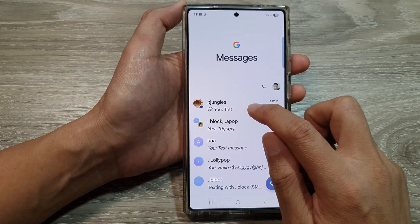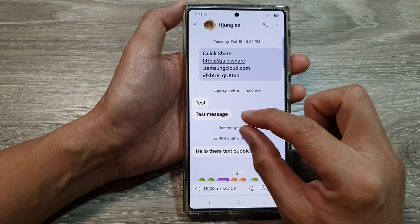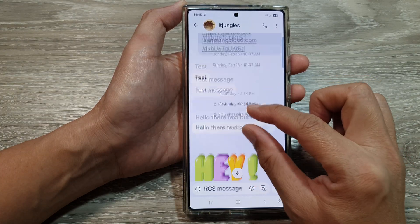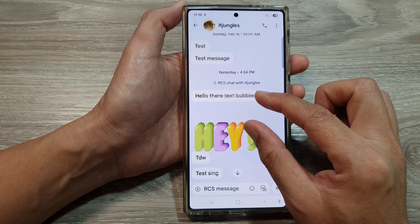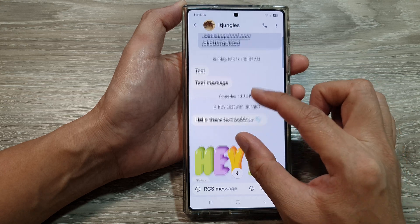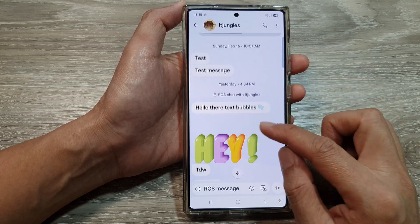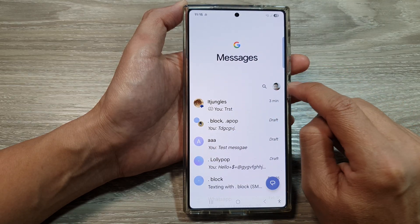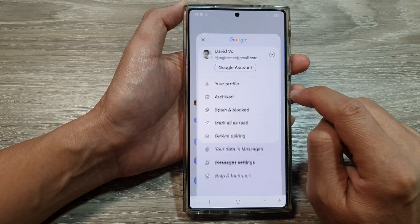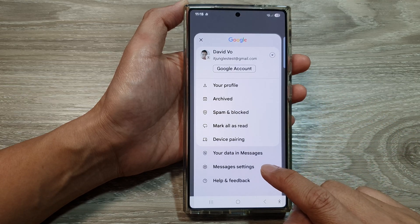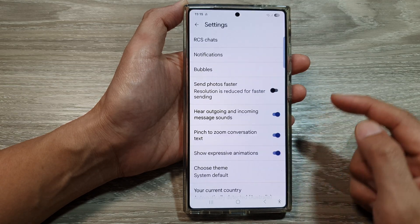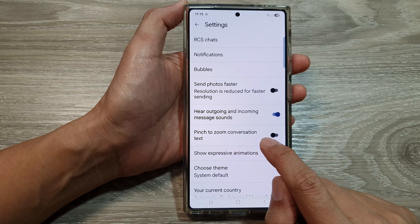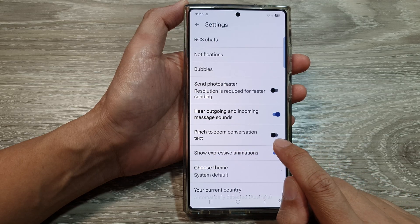Usually, if you open up a text message, you can pinch in and out like this to zoom in or zoom out to increase or decrease the text size. So if you are unable to do that, go back to your messages text list. Then tap on the picture icon at the top here. Now go down and tap on messages settings. And here, make sure you turn on pinch to zoom conversation text.